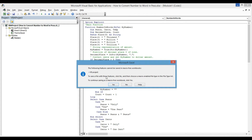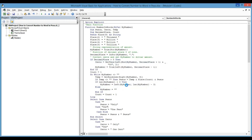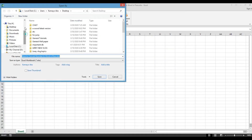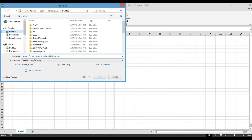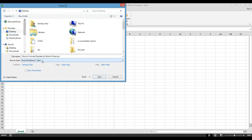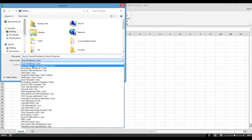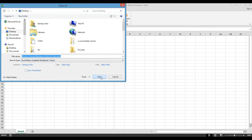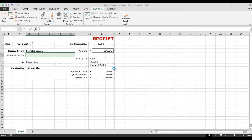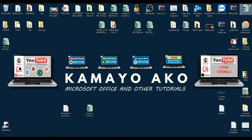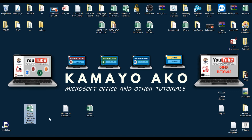When saving, a message says this feature cannot be saved in a macro-free workbook. We need to save as a macro-enabled file. Click No, then choose the macro-enabled format. Save it to your desktop as a macro-enabled workbook.